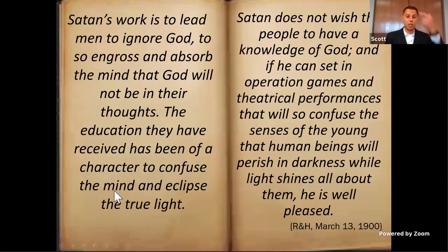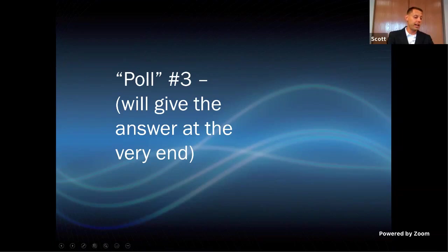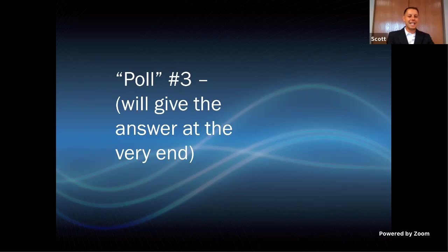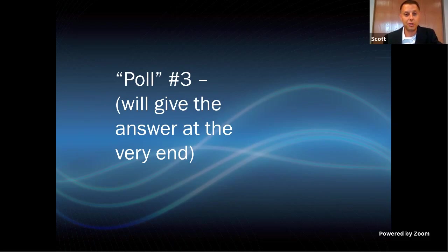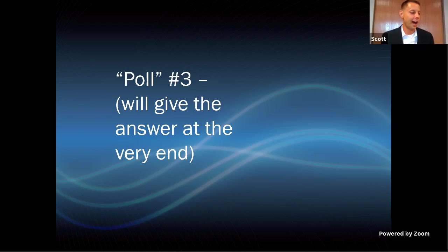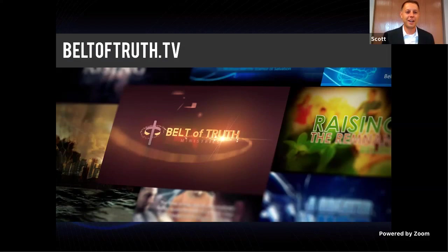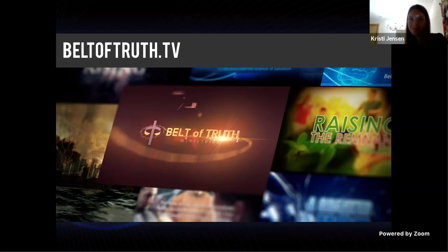Poll number three: how many hours does the average teen spend on entertainment and social media? Go ahead and answer that poll. For those coming in late, everything you've missed is at BeltOfTruth.tv — all our seminars are up there. This whole seminar is not one hour long; it's like seven hours of content on media.